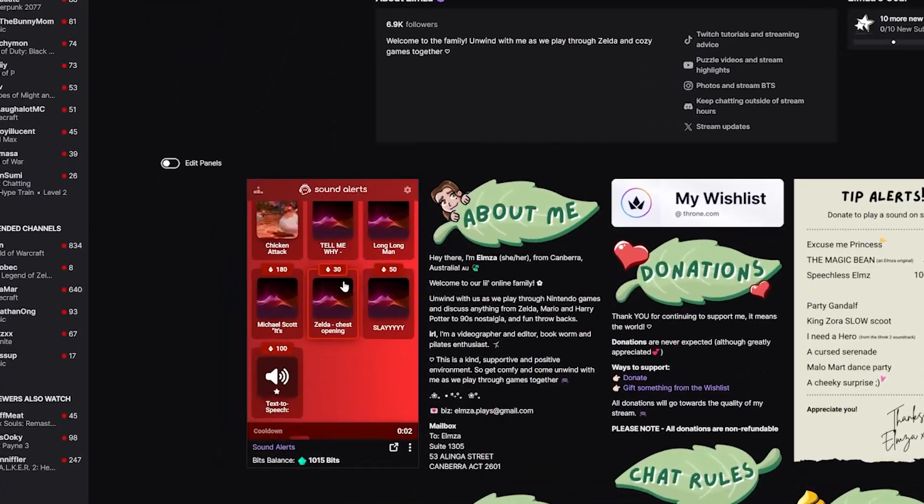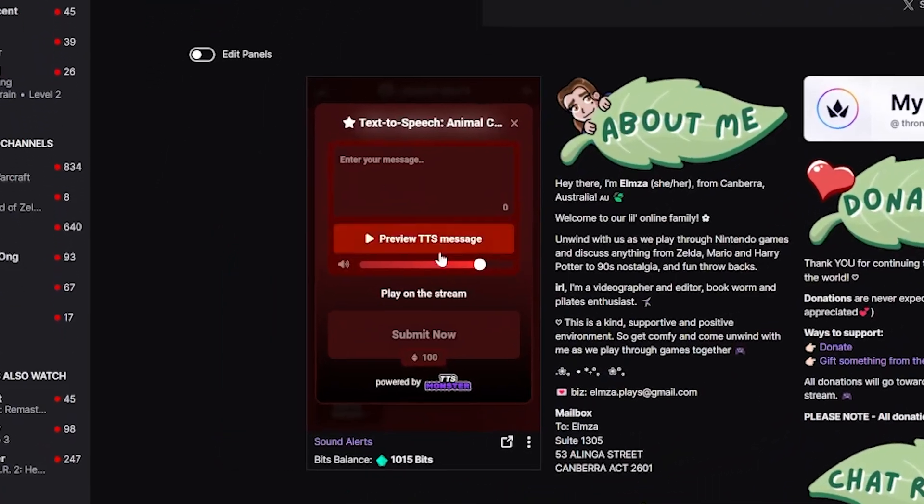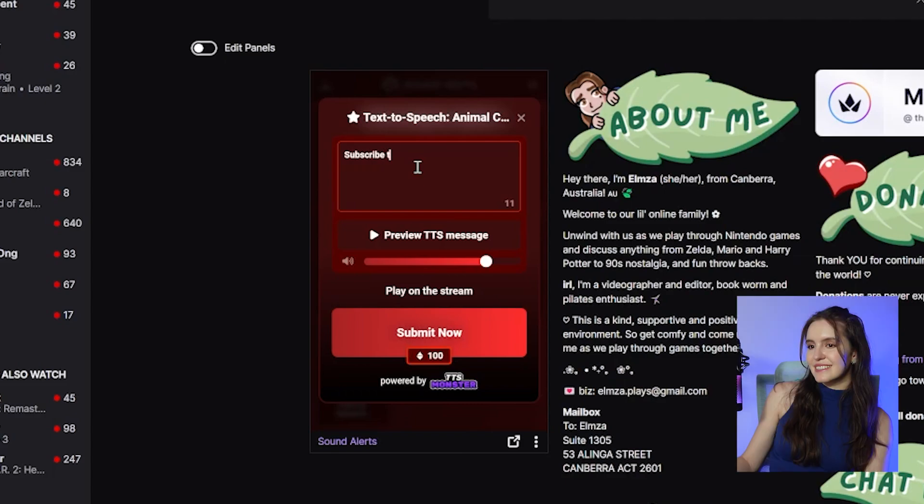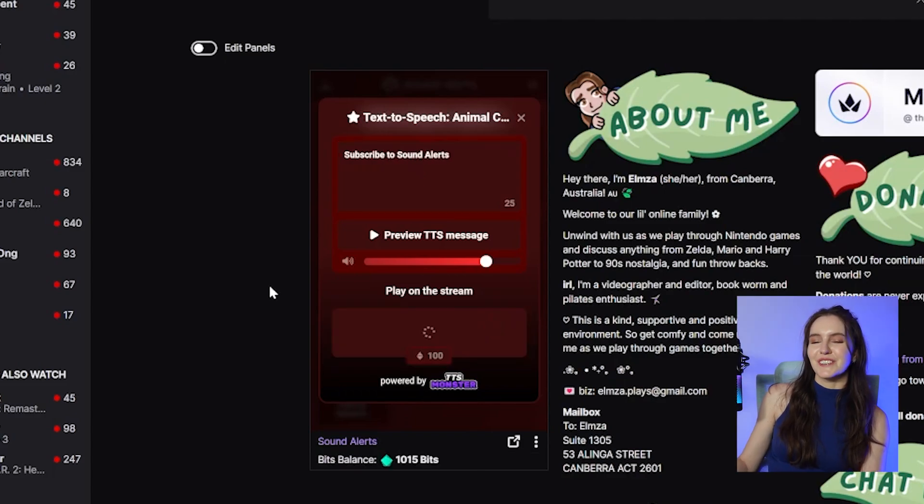In your Twitch extension, the text-to-speech with AI voice looks like this and your viewers can preview the alert too.